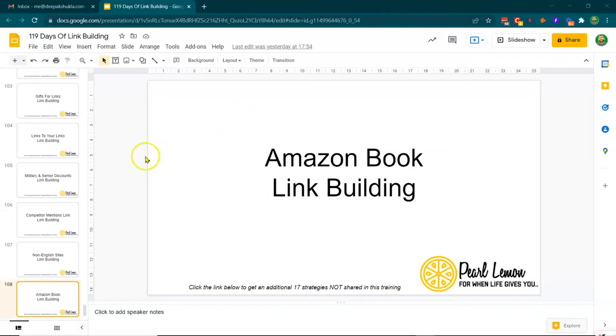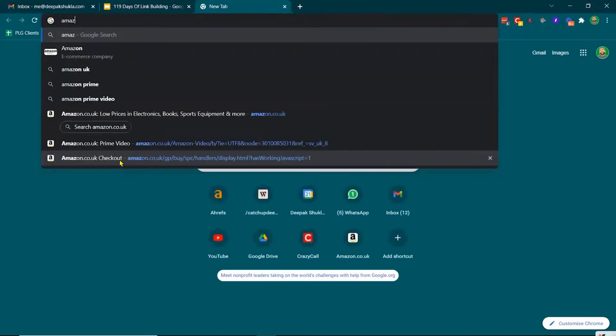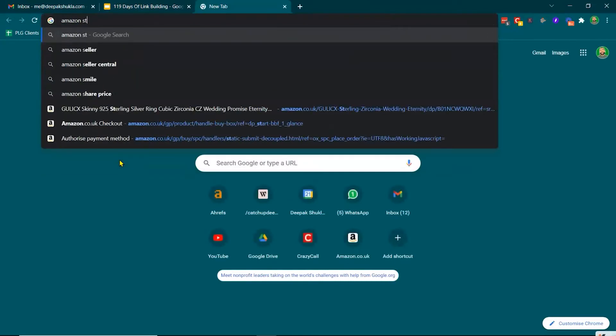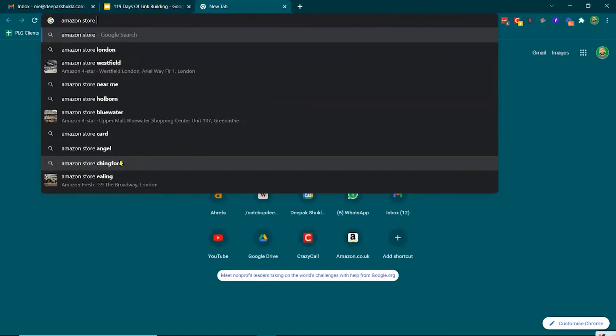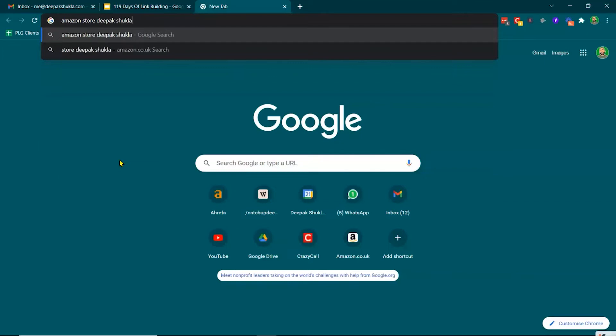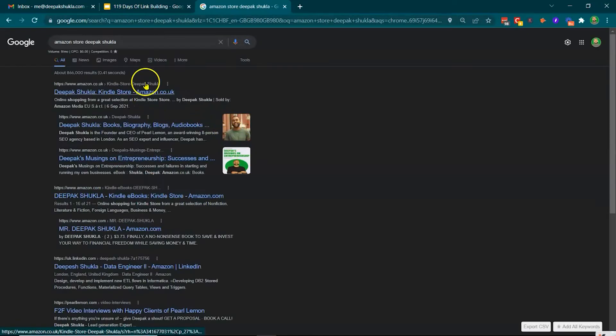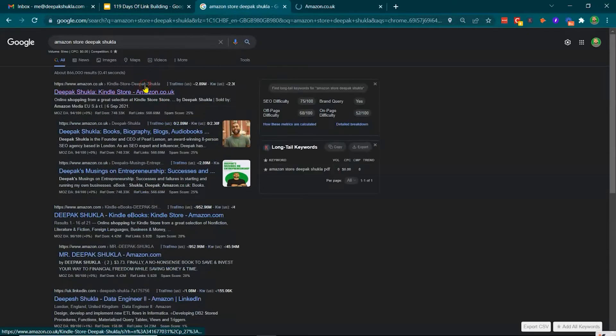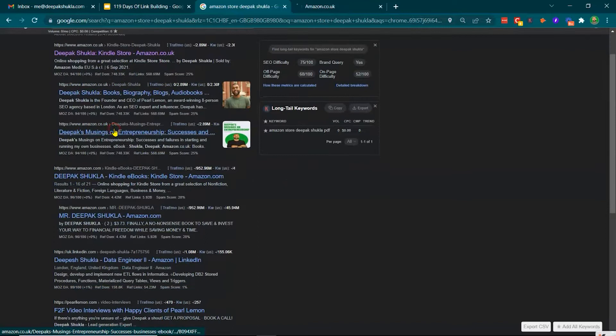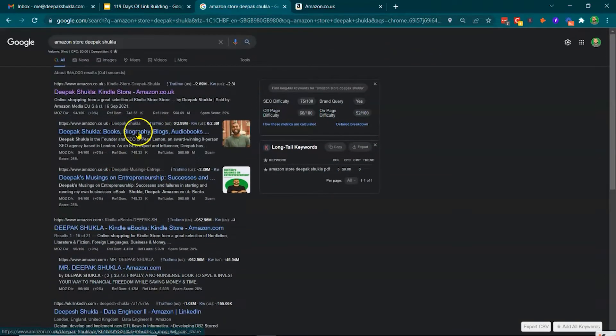So fundamentally, if you're creating a load of blog content, then why don't you create a book for Amazon. And I'll show you what my Amazon page looks like.